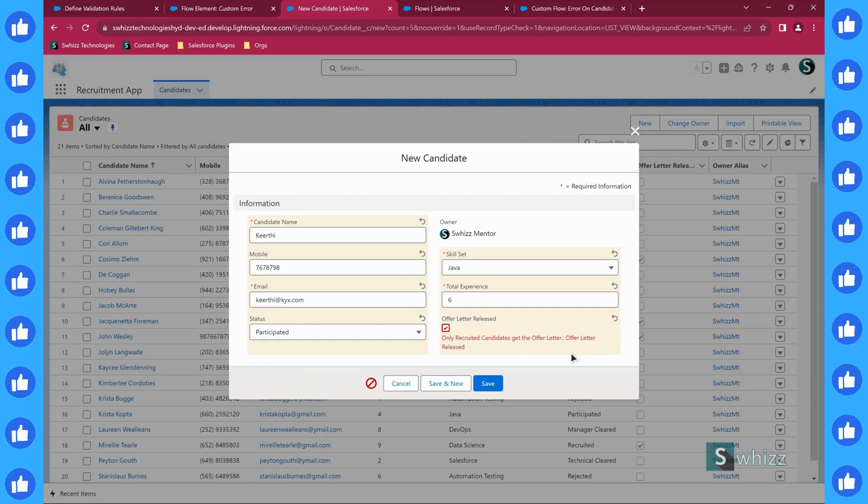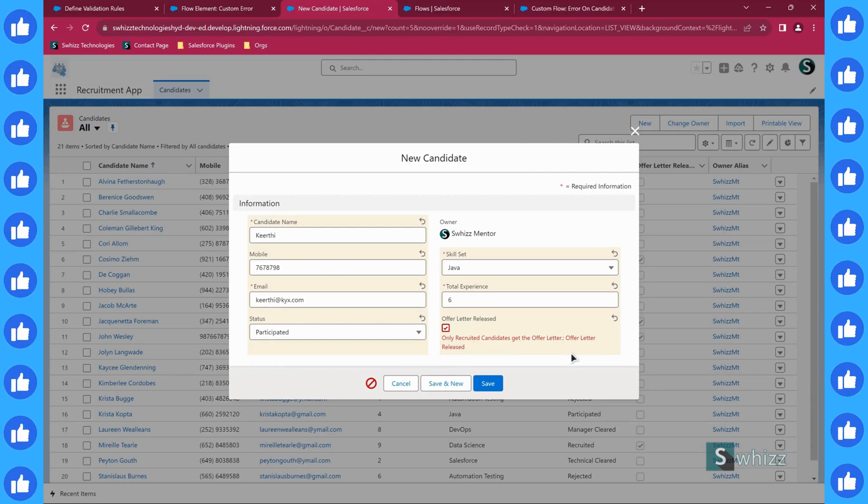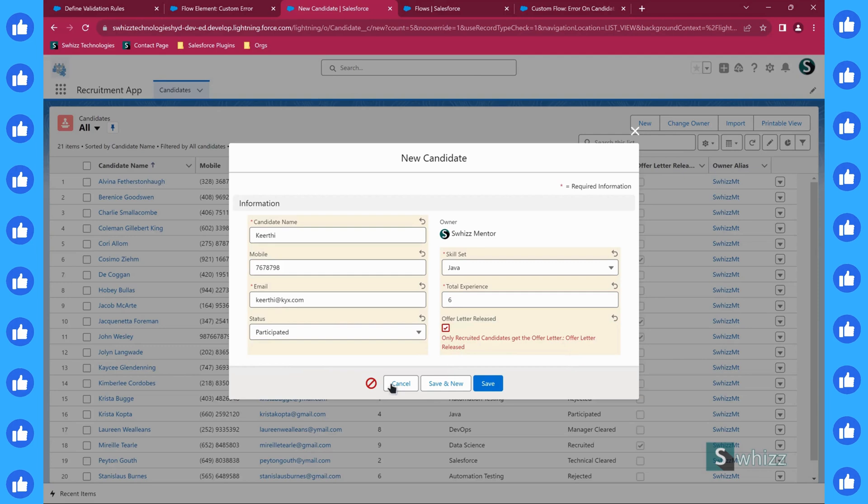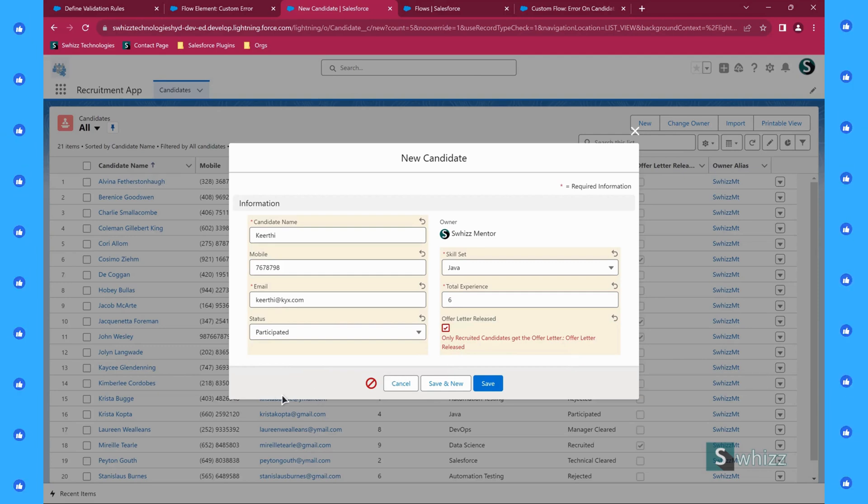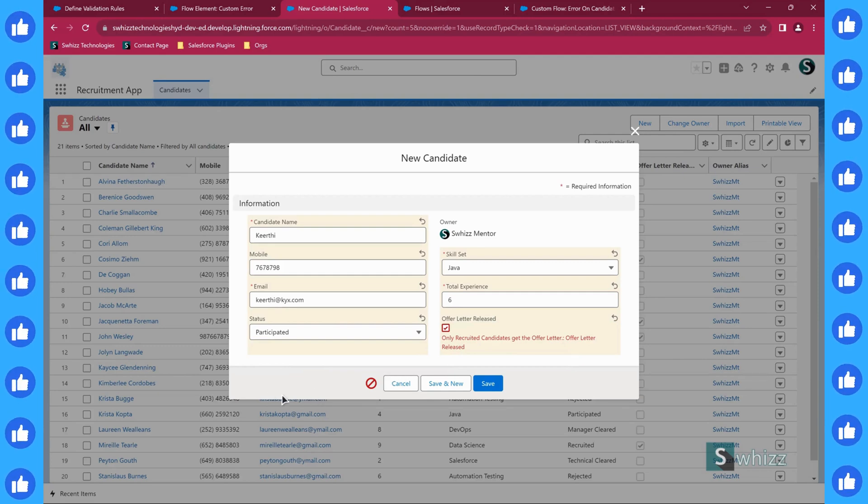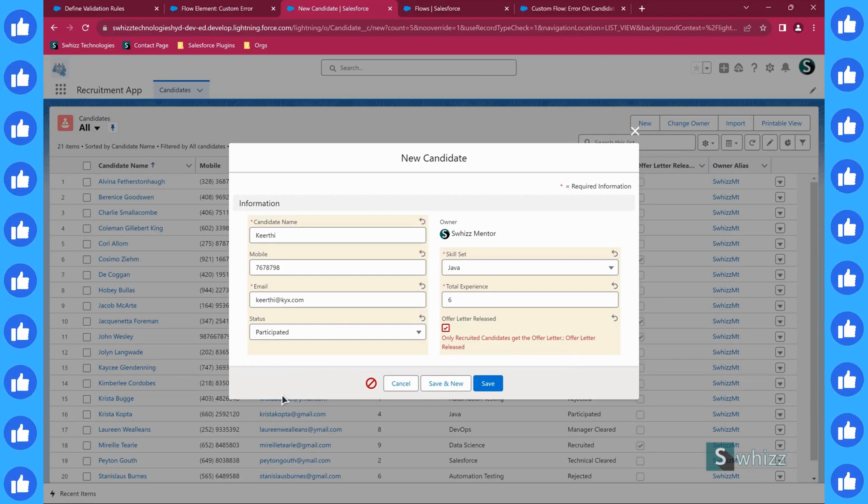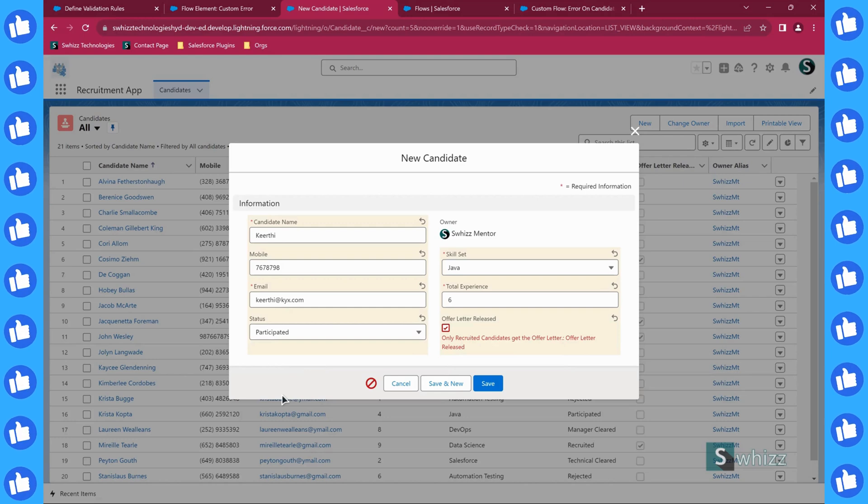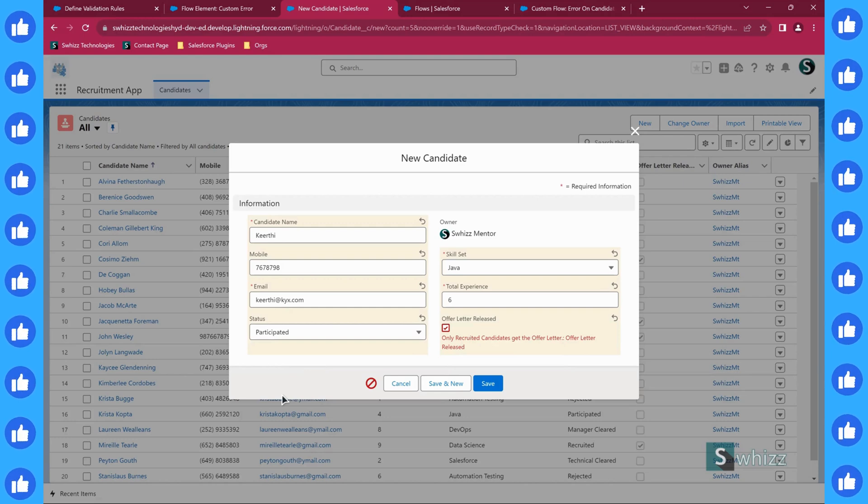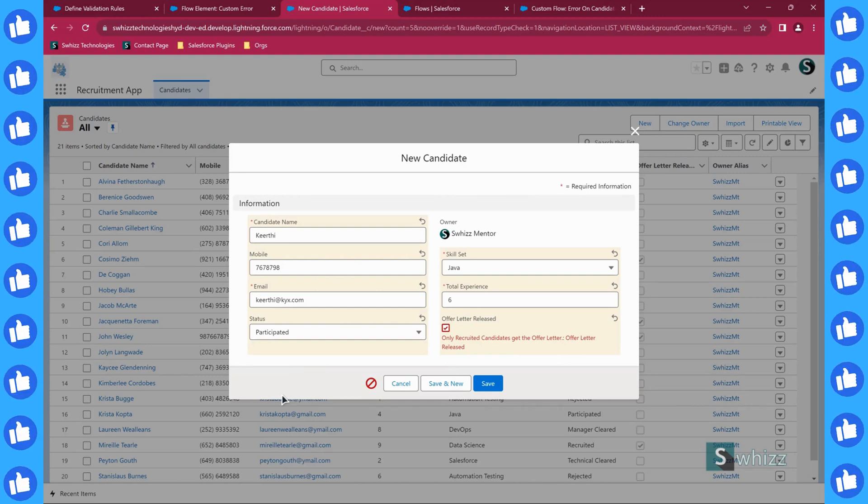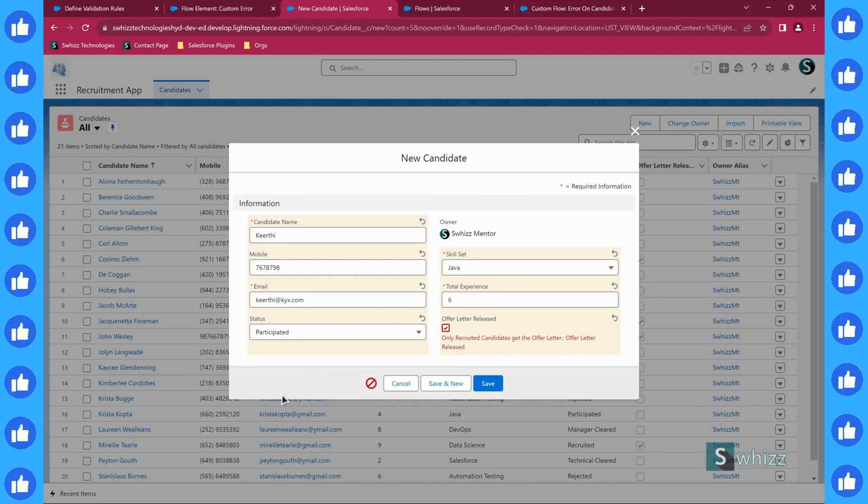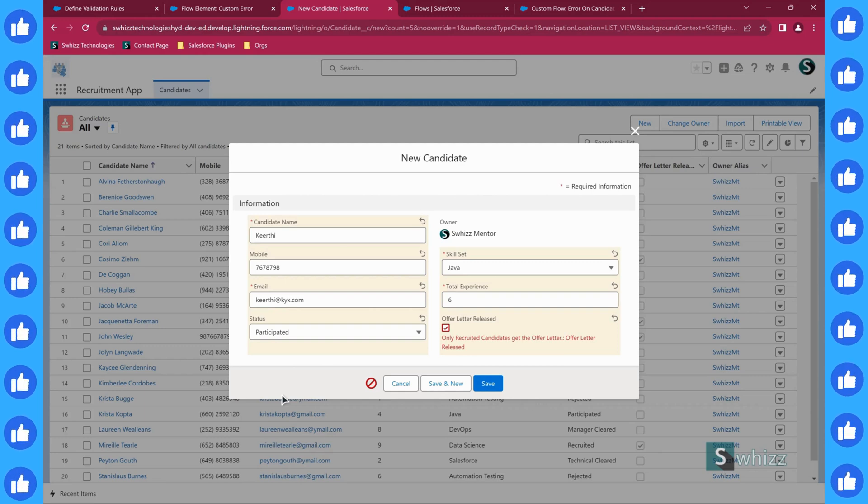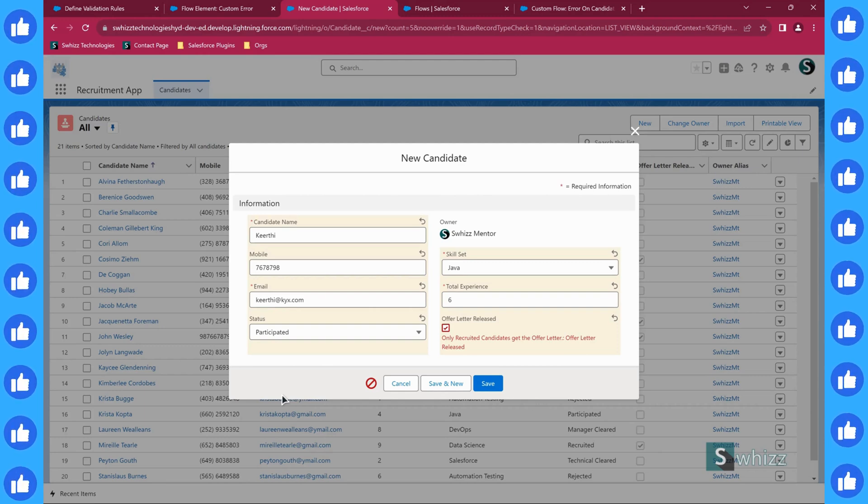But if you don't want to have that, you can happily put the error message at the window. I hope everybody got a better view on this custom error flow element. From now onwards, we can validate the records not only via validation rule but also via flows.